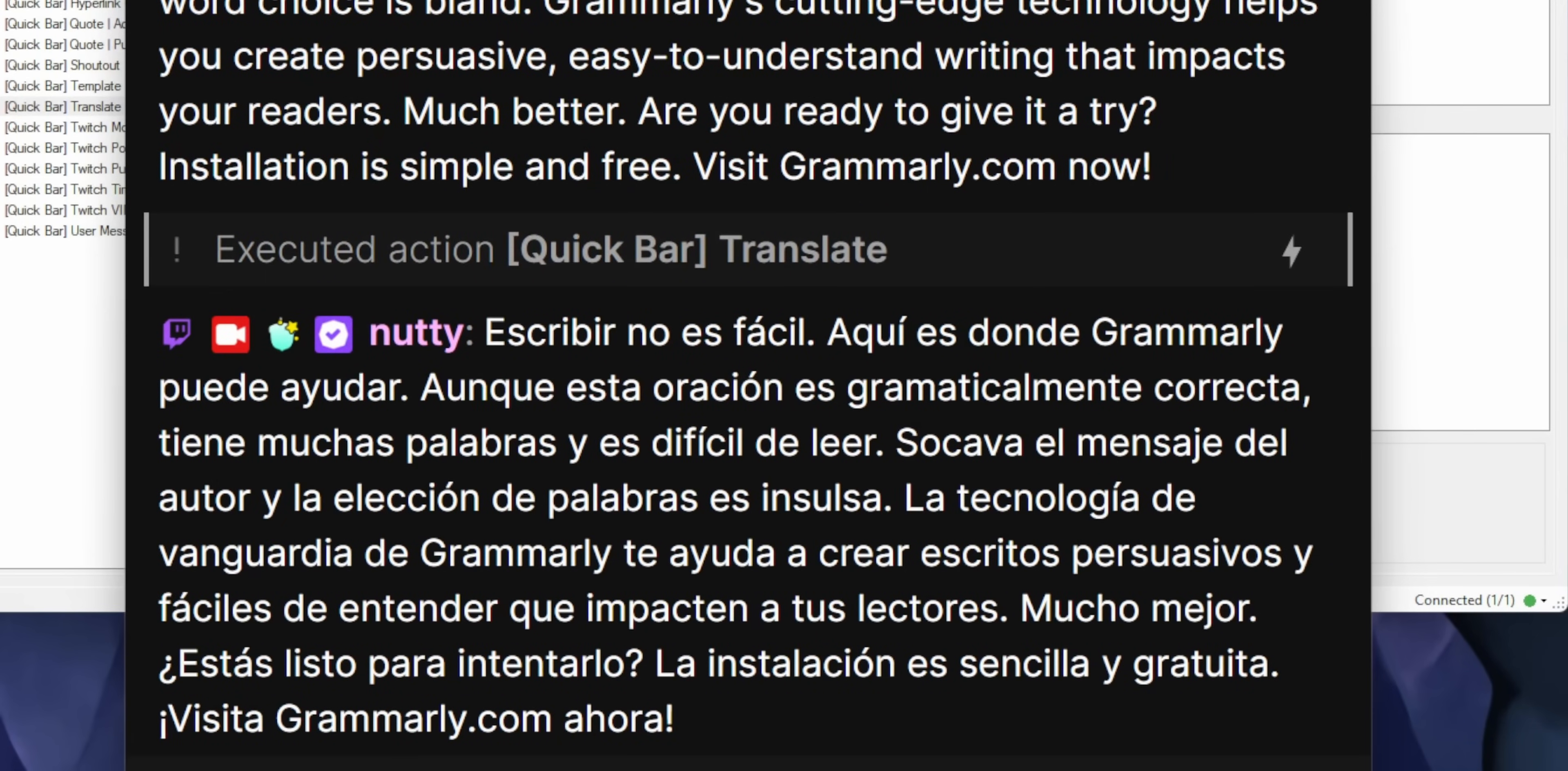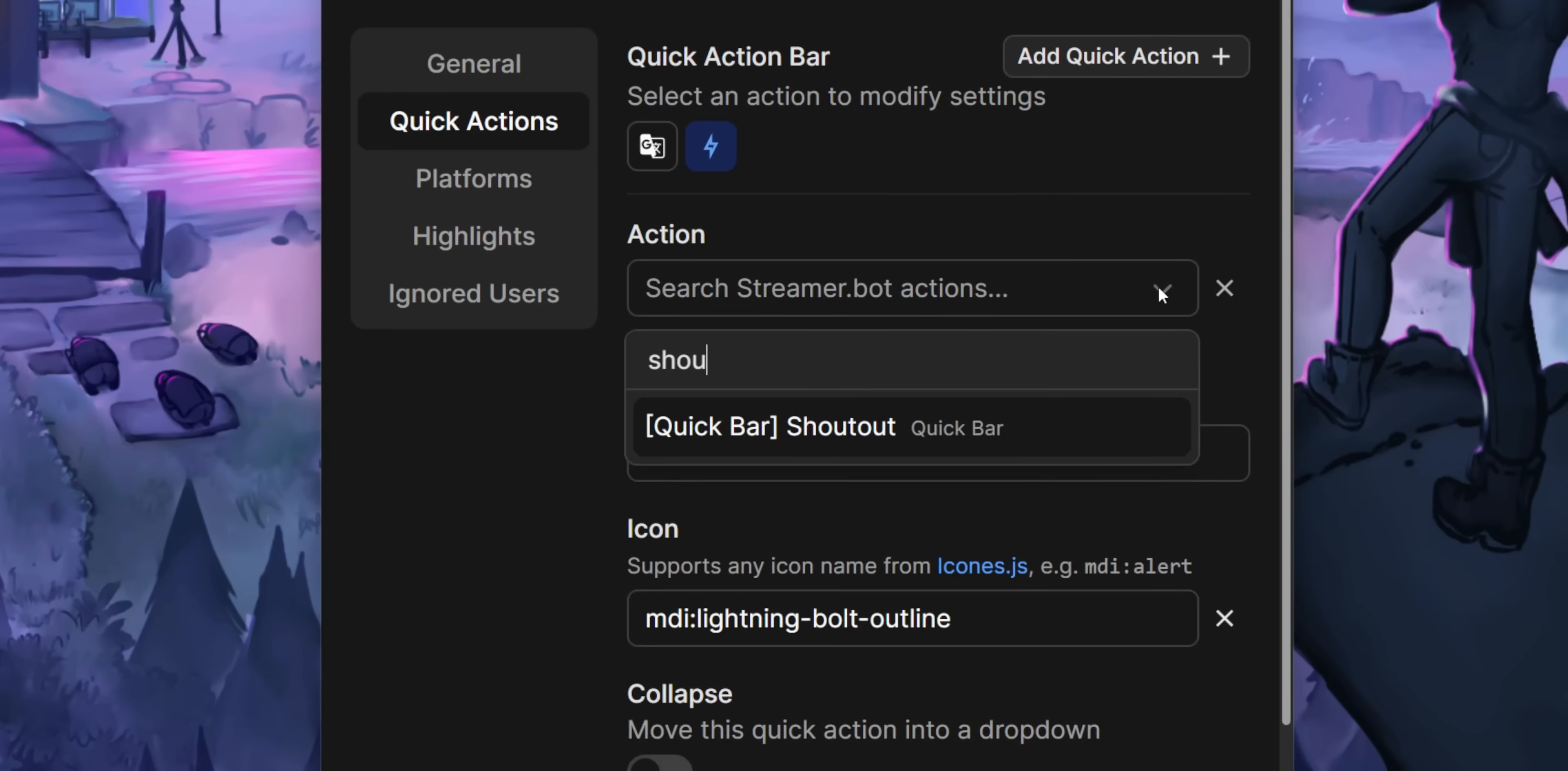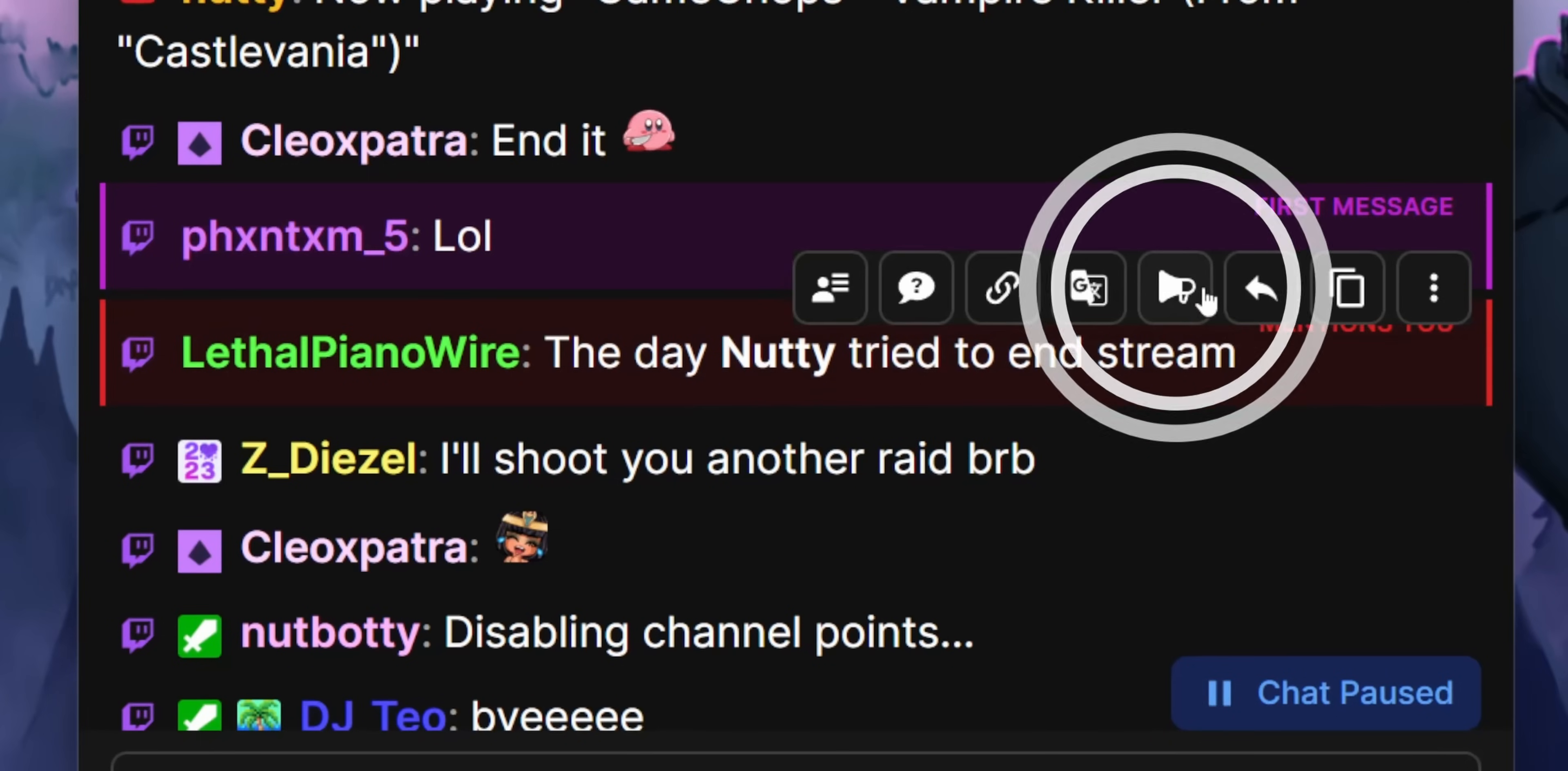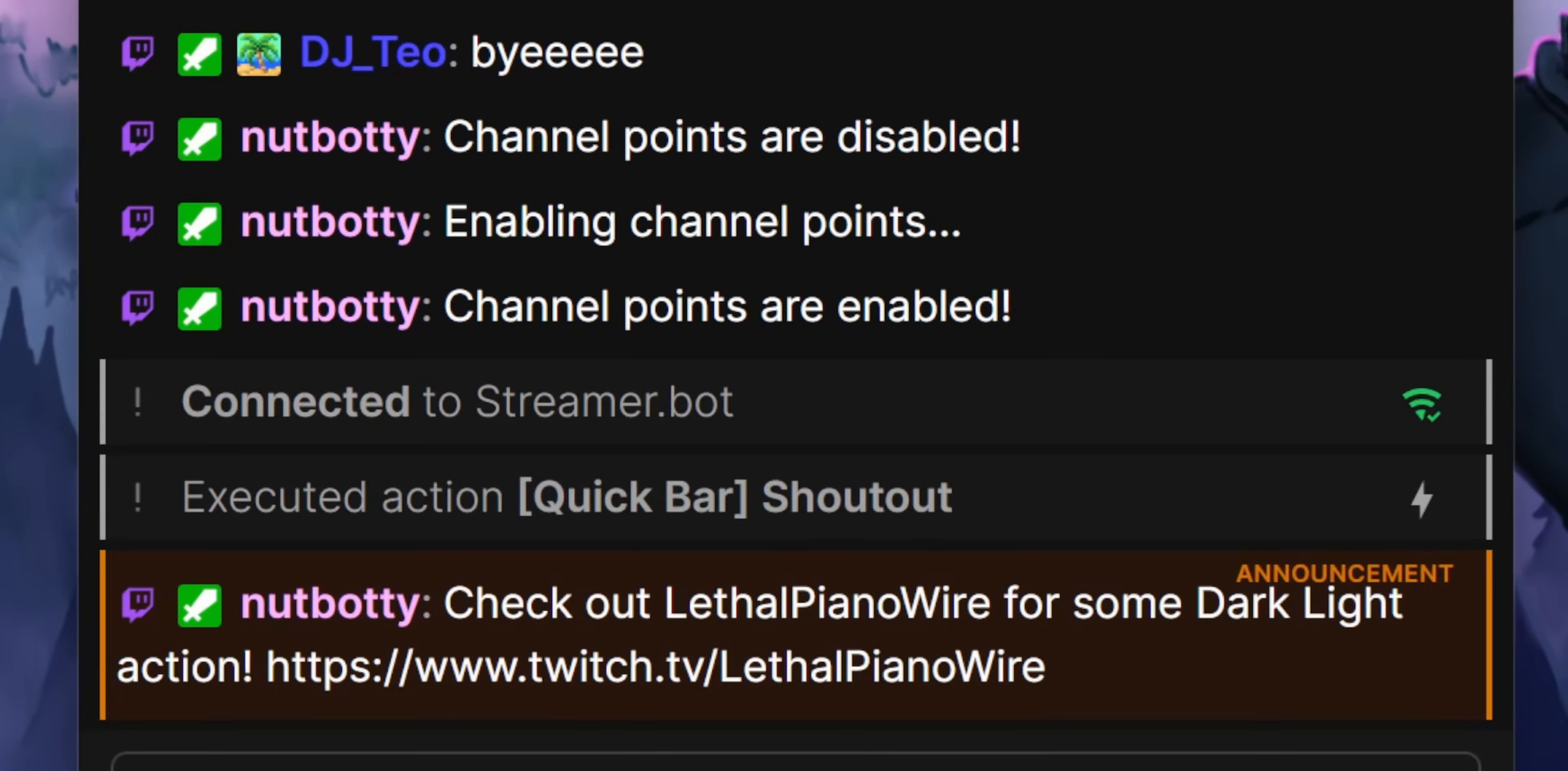The shout-out action is pretty handy too. This one just allows you to hover over someone's name and click on one button, and it shouts them out. So if, I don't know, Ludwig comes into your stream or someone else,